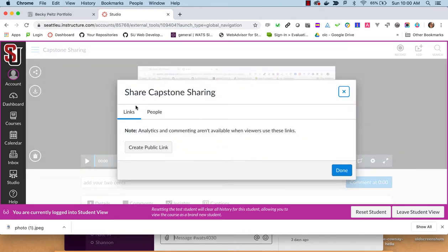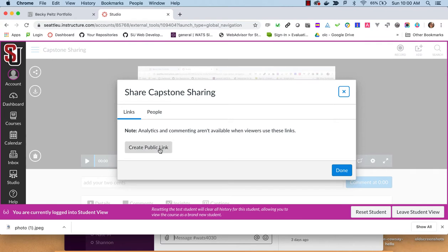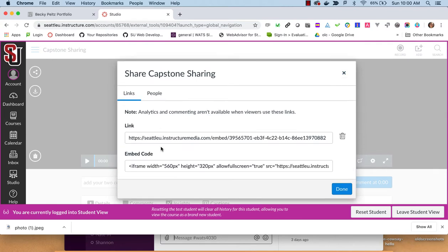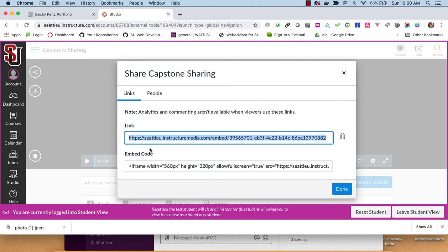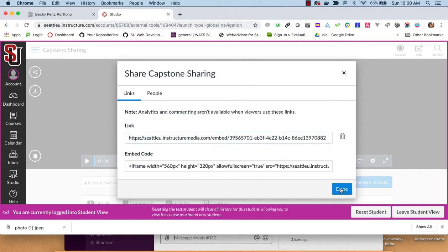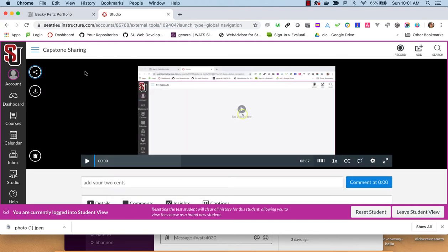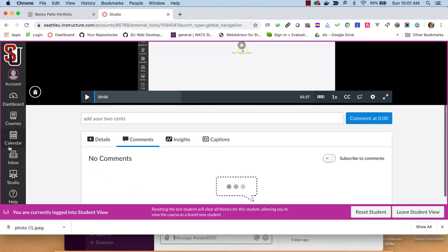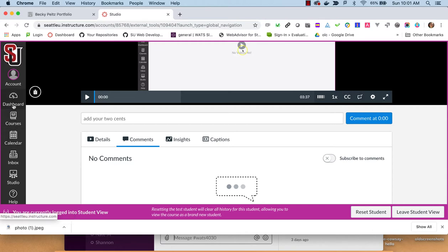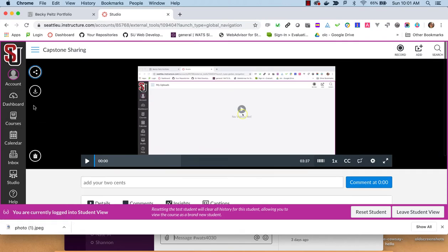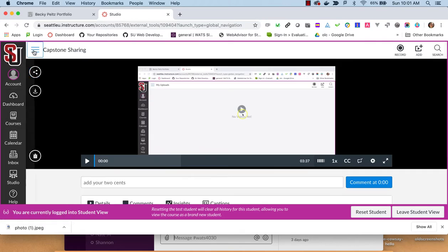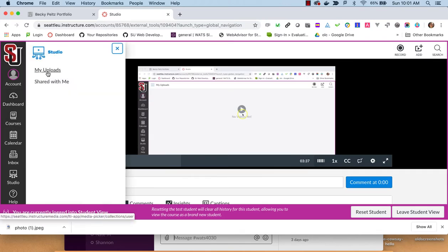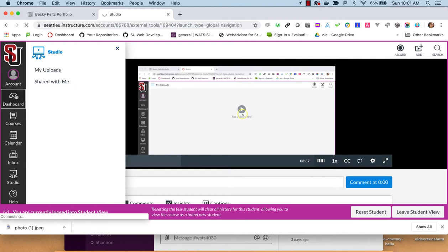And then there is a place here for you to share it. So we can go here and click on Share, Create a Public Link, and grab this link. You could also do an iframe if you wanted to share it in a web page. But let's create this. Let's get this link here. And then what I would do, I'm still logged in as a student.